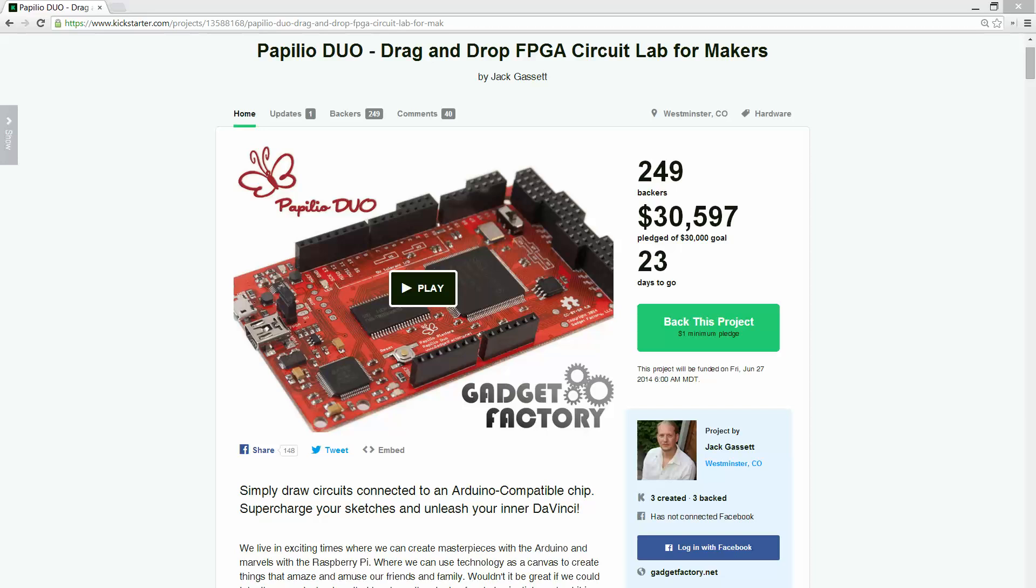Now the next stretch goal is to add a wishbone bus to the Arduino over something like a SPI port or something like that. And this is probably one of the coolest stretch goals that we have. I just wanted to take a second to explain it a little bit more.